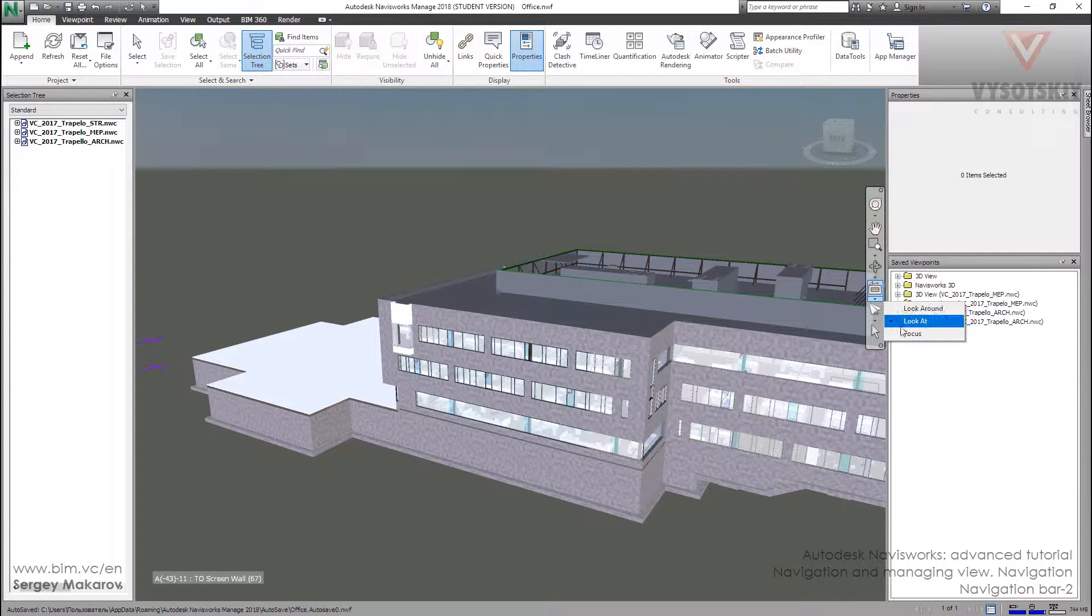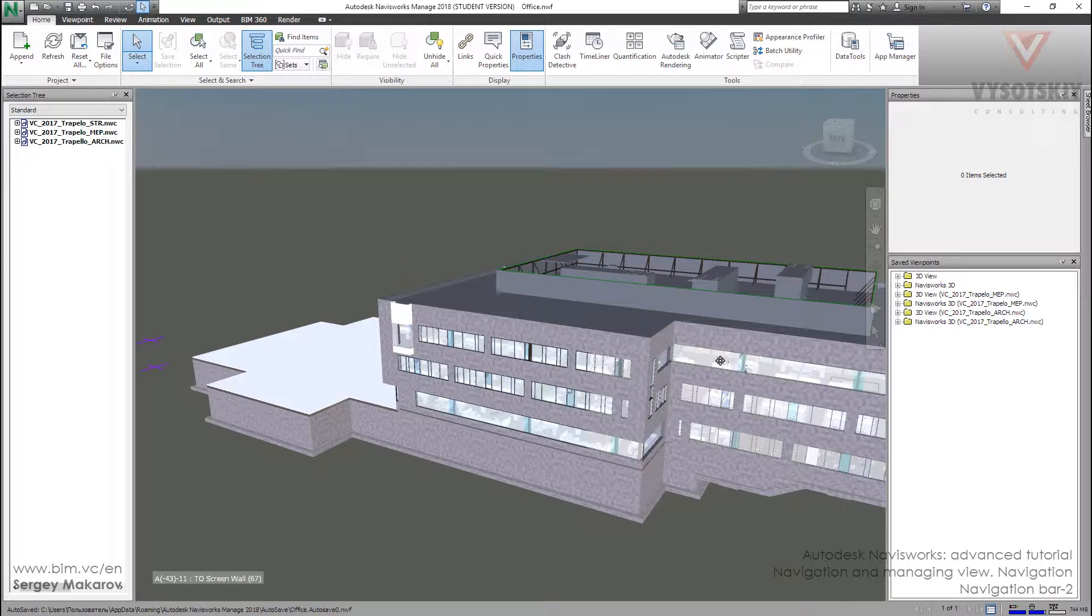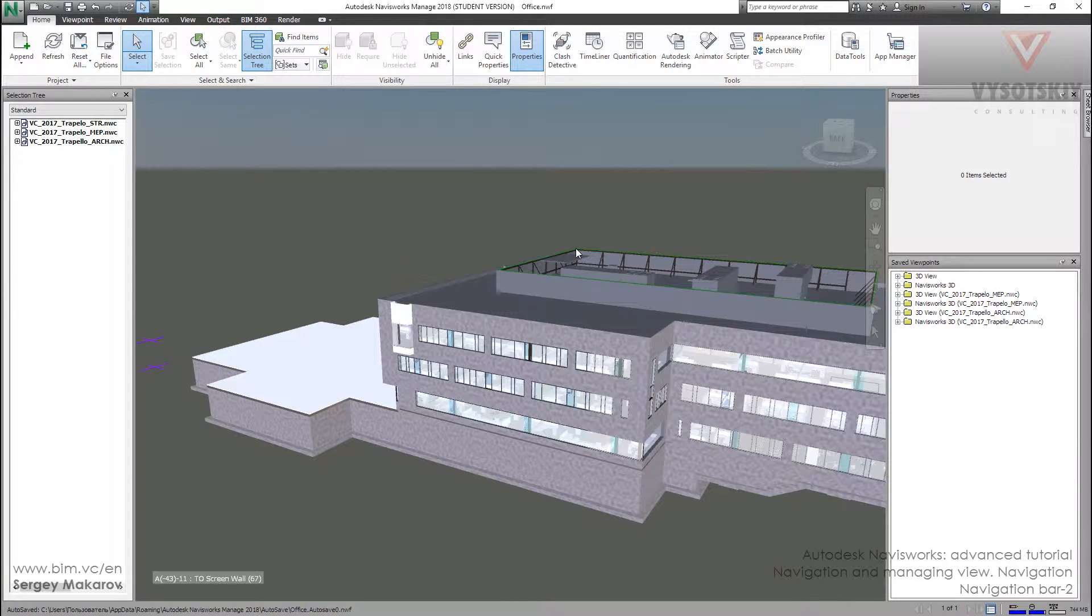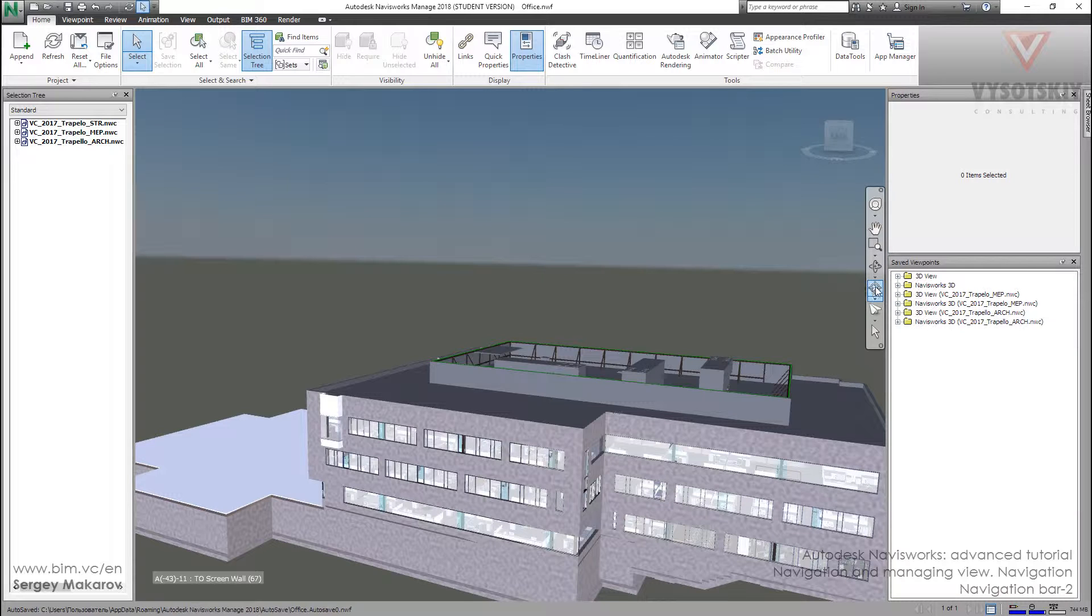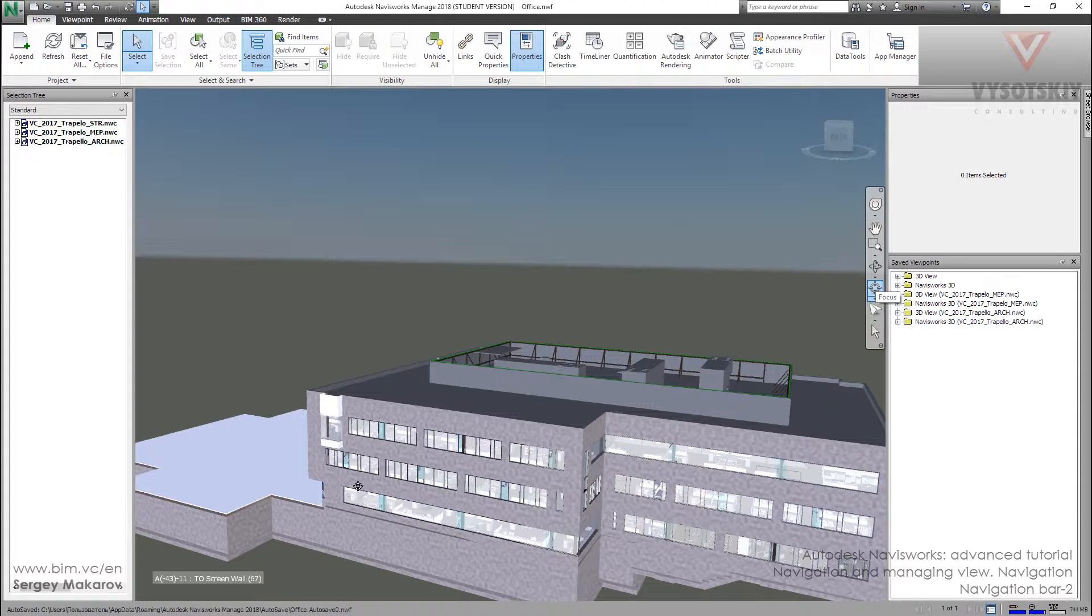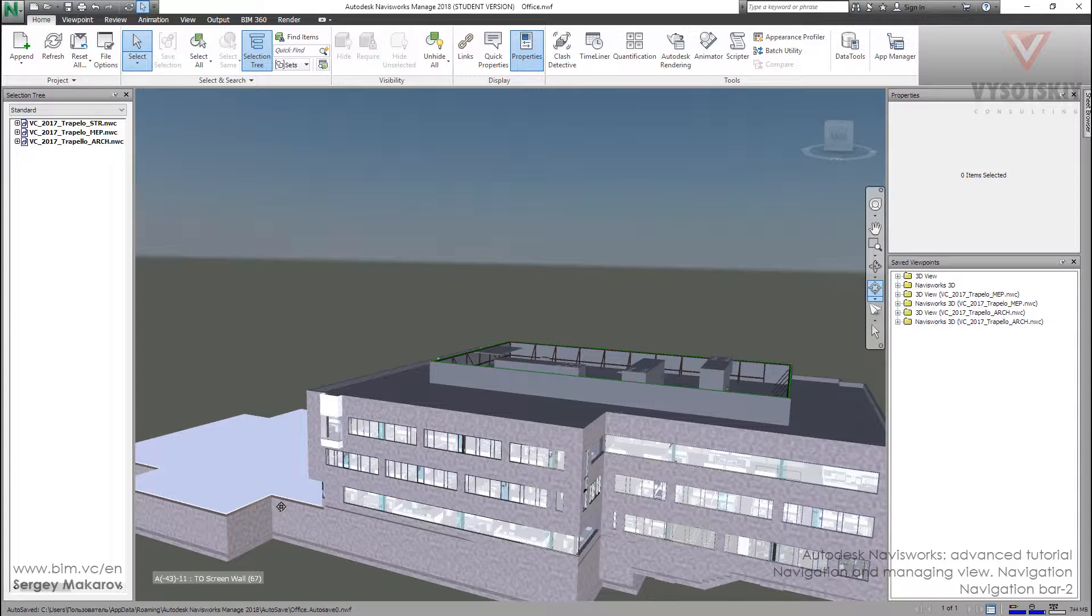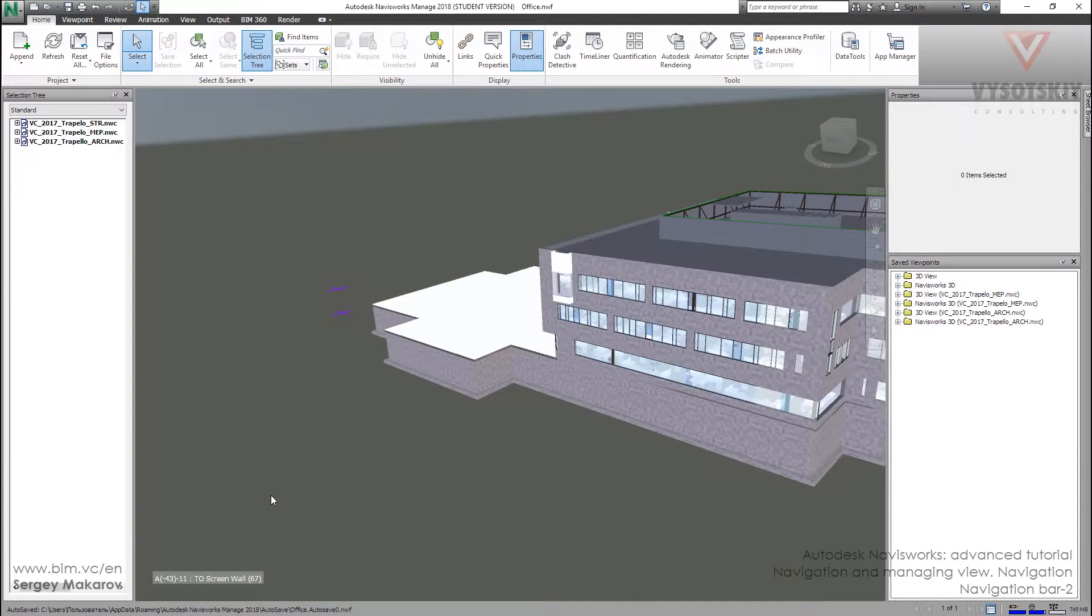And the other thing is Focus. When we use this option, let's use it to some item, for example this item. Navisworks makes the scene in the center of our view. So this tool helps us to move all the model to the center of this position. This will be the center of the scene. The center of the scene is here.